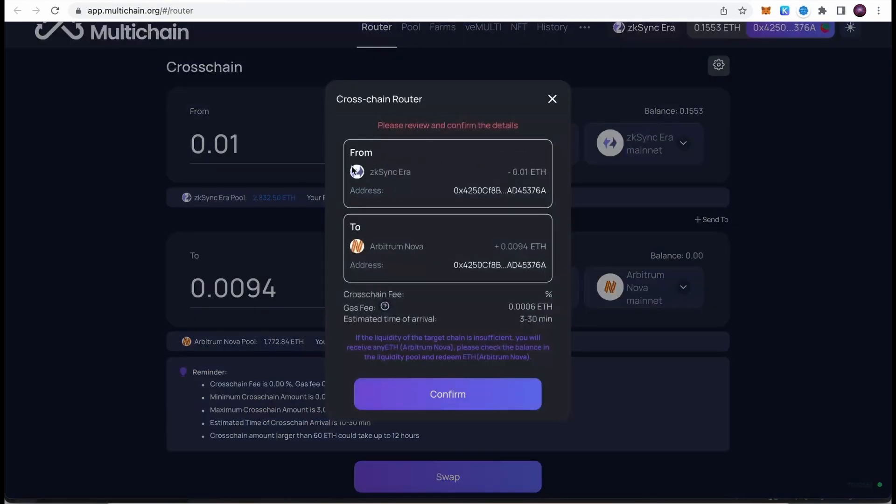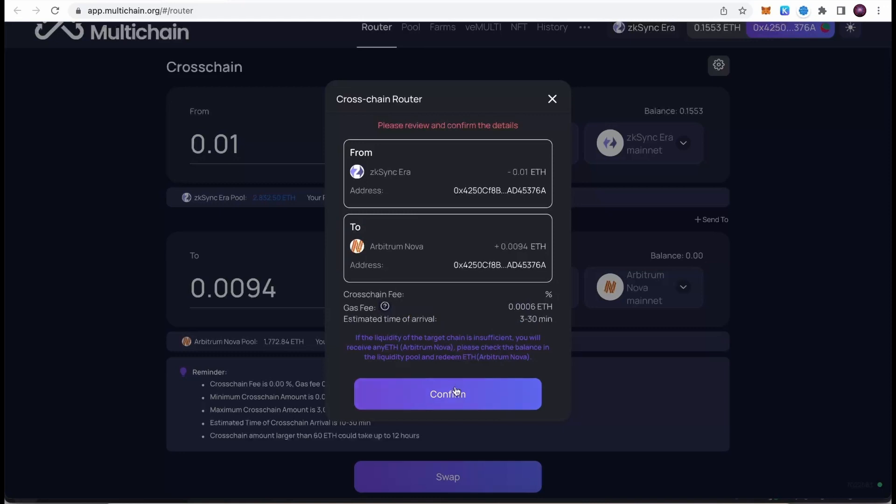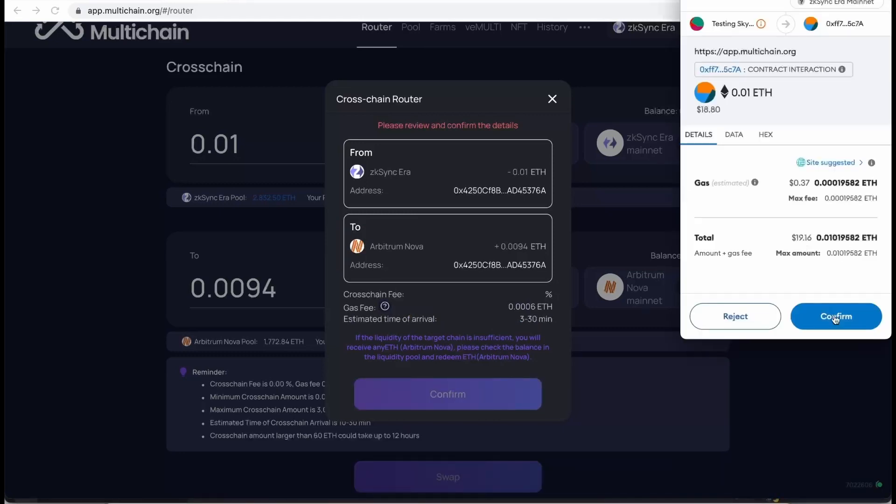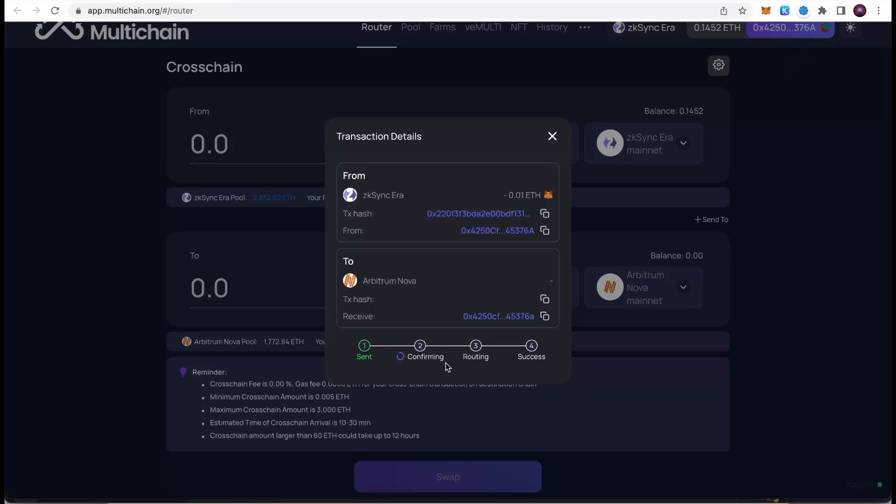Once we do this, we can see the summary. We will be sending 0.01 Ethereum from ZK Sync Era to Arbitrum Nova. This is also a good way to get exposure on possible Arbitrum airdrop for using and sending funds to Arbitrum Nova. The estimated time of arrival is 3 to 30 minutes. I'm going to hit confirm. The next step is confirming the transaction. The transaction is being confirmed right now, and once it's confirmed, it will be routed to Arbitrum Nova.